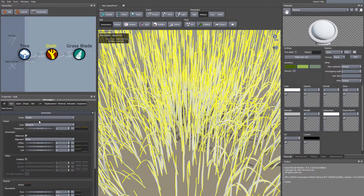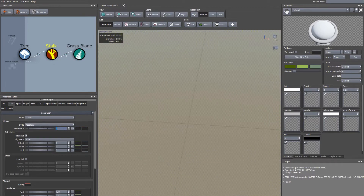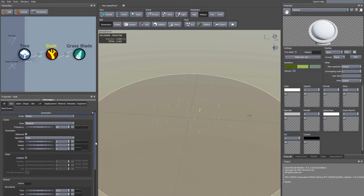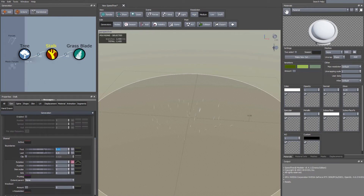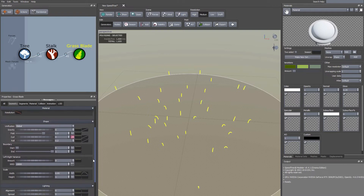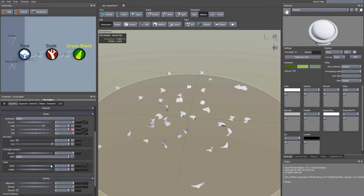Change the frequency to 40, then come down to where it says Boundaries and change First to 1.2 and Last to 0.03 — we just want to spread them right out. When we scale them up you'll see it. In the Grass Blade node, make sure the Geometry tab is selected, then scroll down to Scale and set the width up to 2.